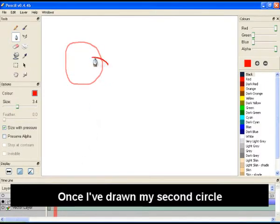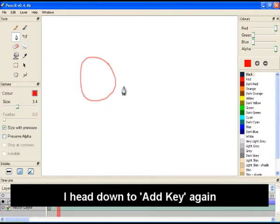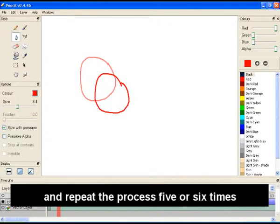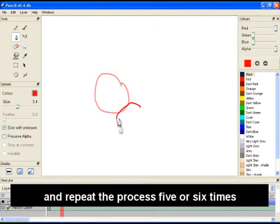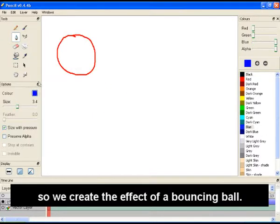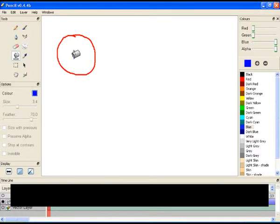Once I've drawn my second circle, I head down to add key again and repeat the process five or six times, so we create the effect of a bouncing ball.